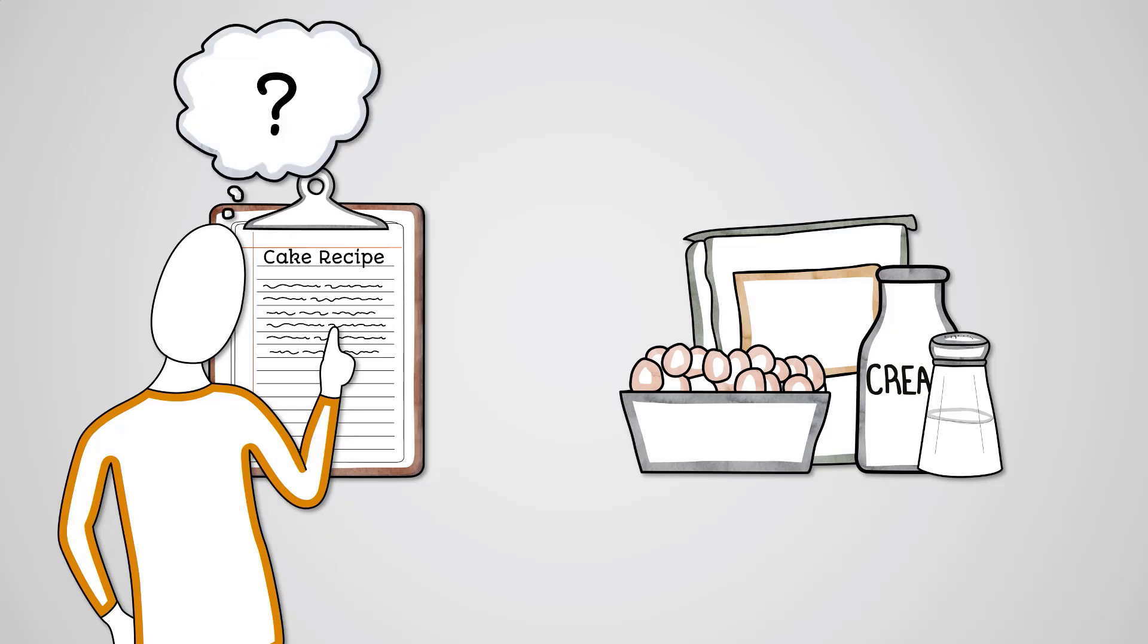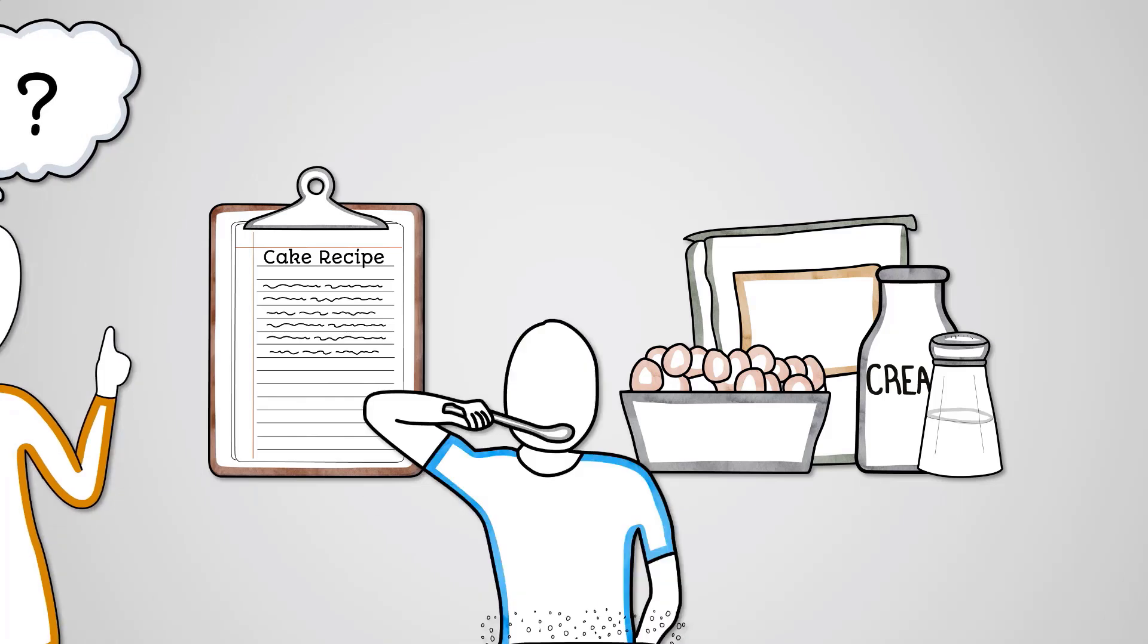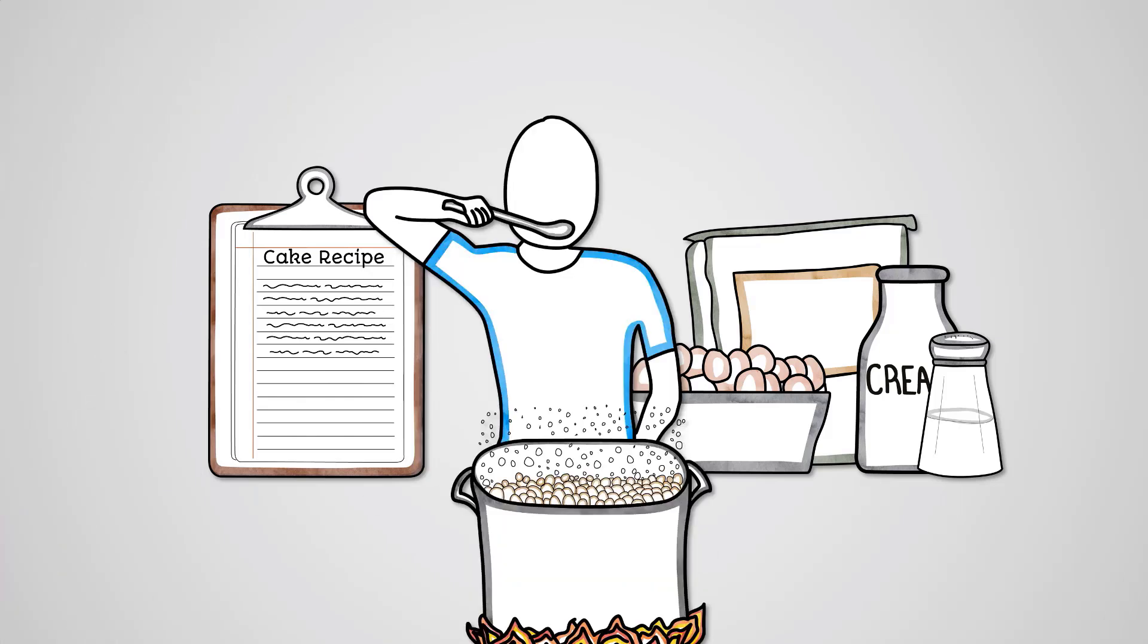then work out exactly what it is asking you to do, and then you would do it with the necessary ingredients. This is just like the fetch-decode-execute cycle.